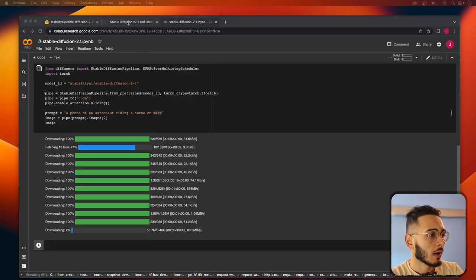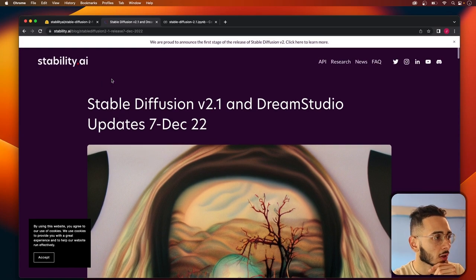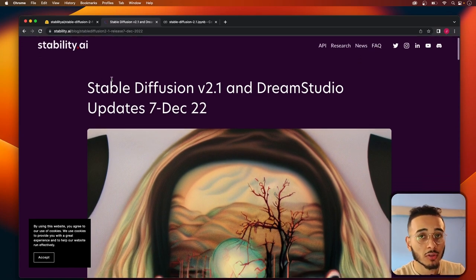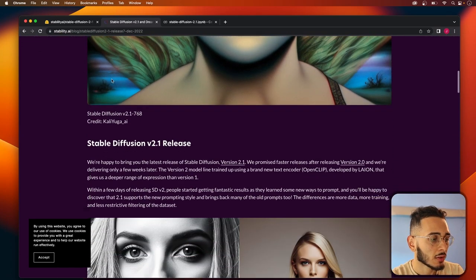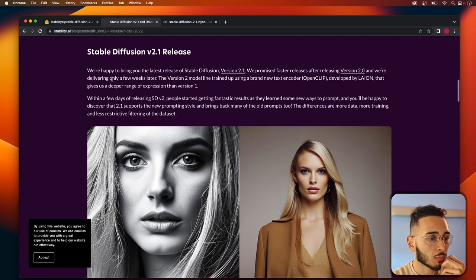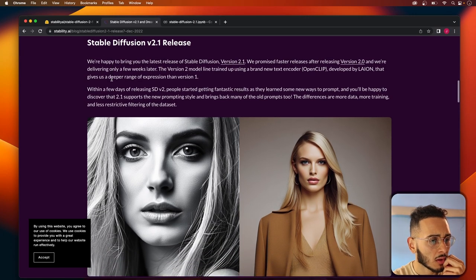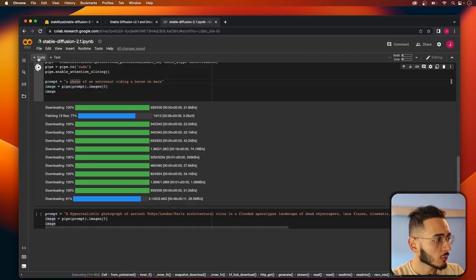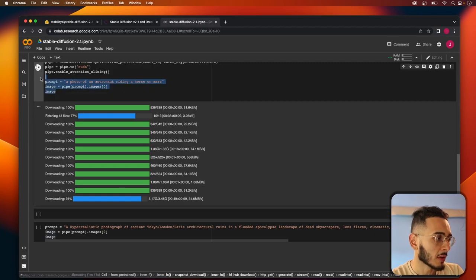While this is loaded, if you want to learn more about Stable Diffusion, you should check out this blog post, this will be in the description. This is where they announced the release of the 2.1 version that came out this month. Also there's one more thing I want to mention which is there's this thing called negative prompt.